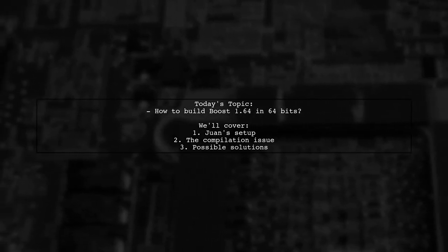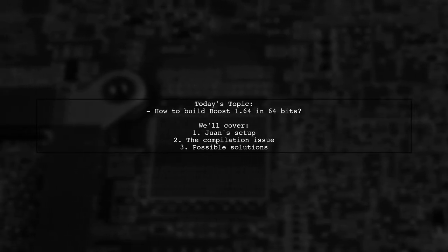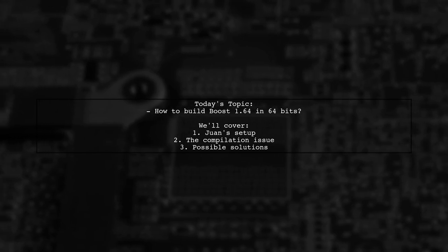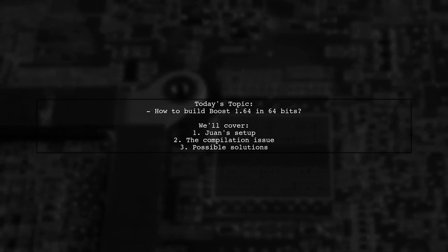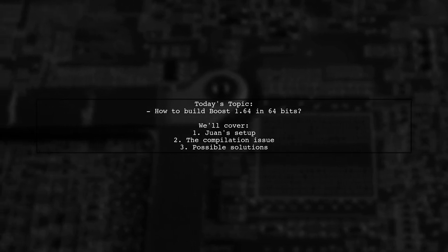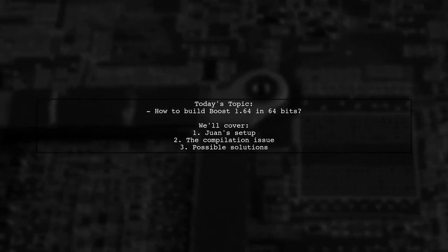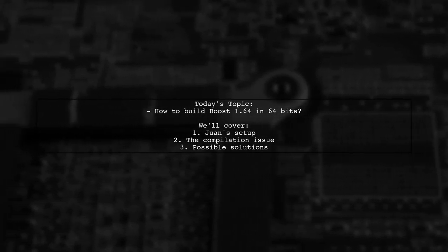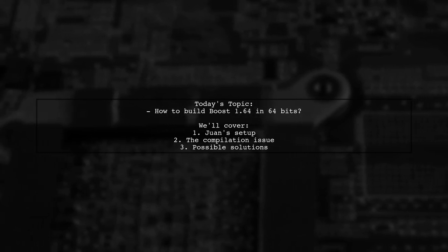He wants to build Boost 1.64 in 64 bits, but despite his efforts, the libraries are being compiled in 32 bits instead. Let's dive into the details of his situation and explore what might be going wrong.